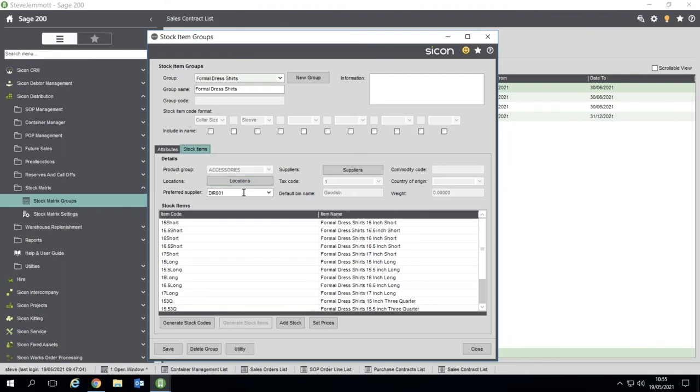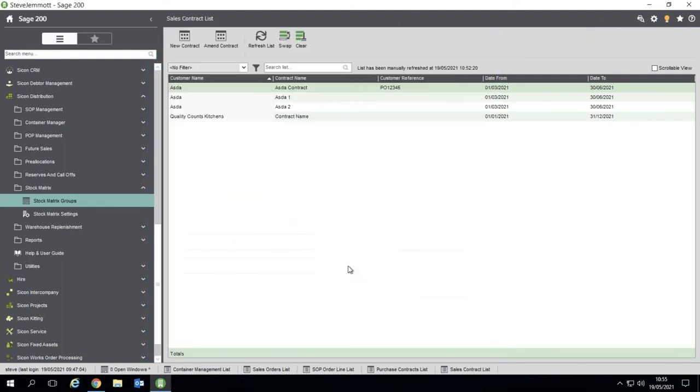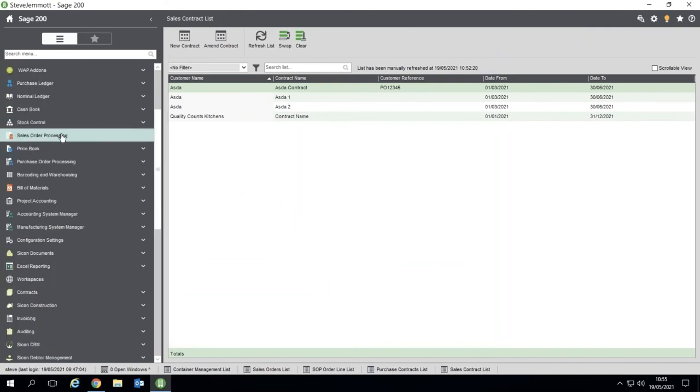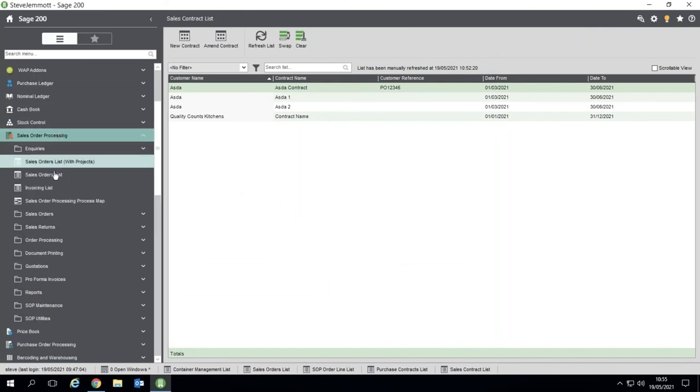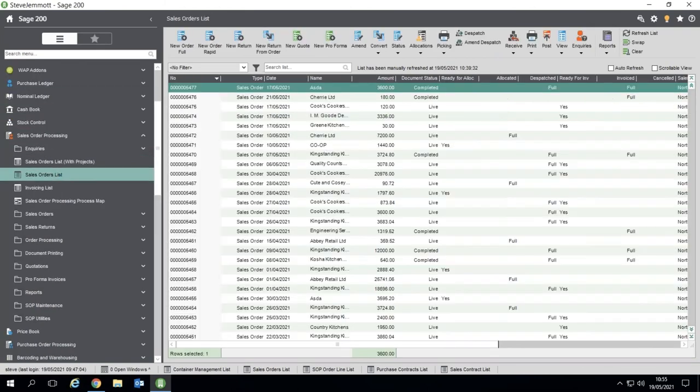You've got your default tax code as well, so you can set some of the defaults. And all you do is you generate your stock codes. That then drops them out into your stock module ready to be used. But at the same time, you then, if we go back into the sales order as we look to add items on...